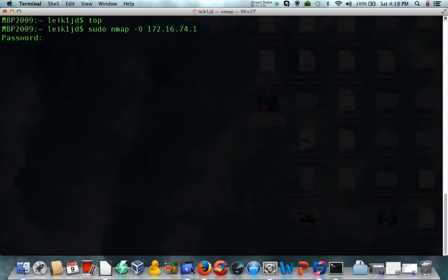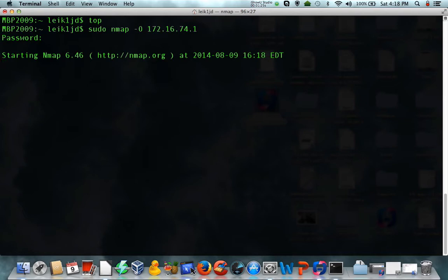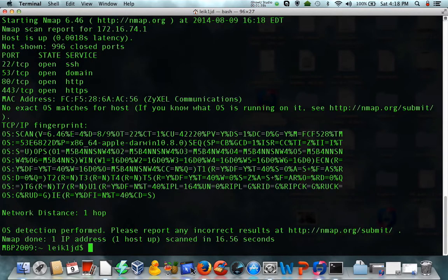And shortly, this will turn back some information about the router. Give it just a moment. I'm running over Wi-Fi, and there we go.